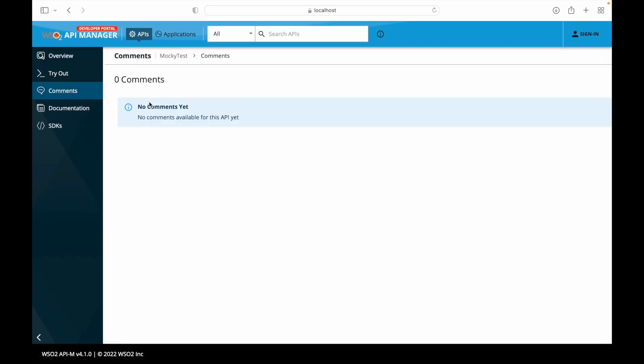Next, there is a comments section. Currently there are no comments, but a developer can attach a comment to a particular API based on their experiences. This helps improve the quality of the API — if a developer is facing any challenges or bugs, they can report it and the backend team can fix it accordingly.